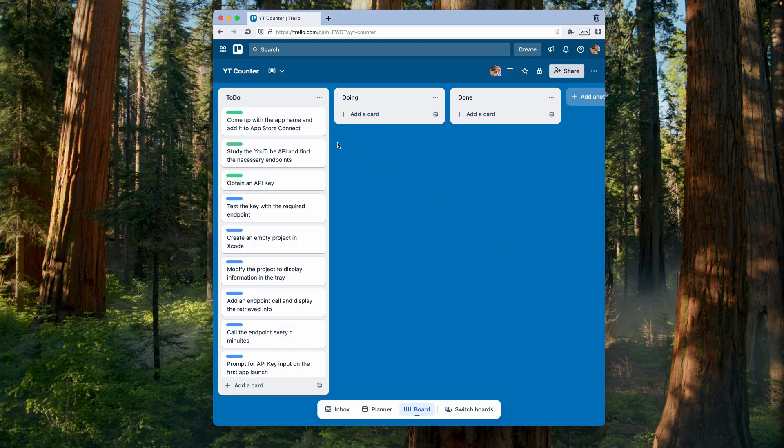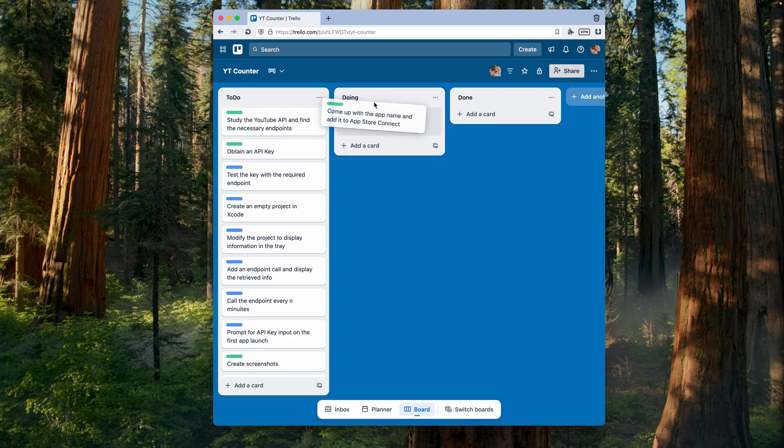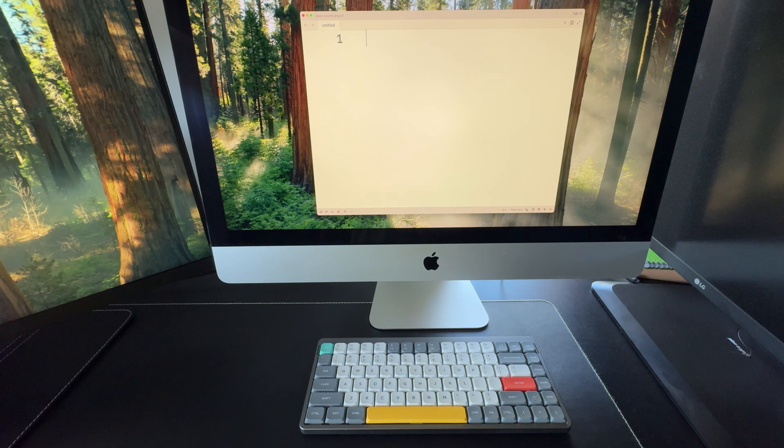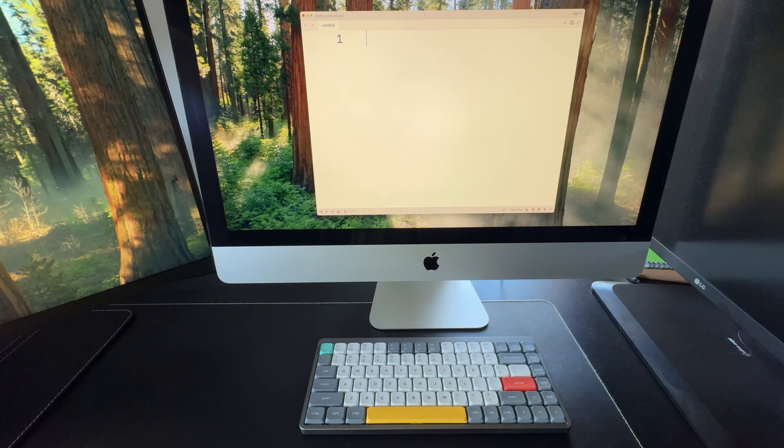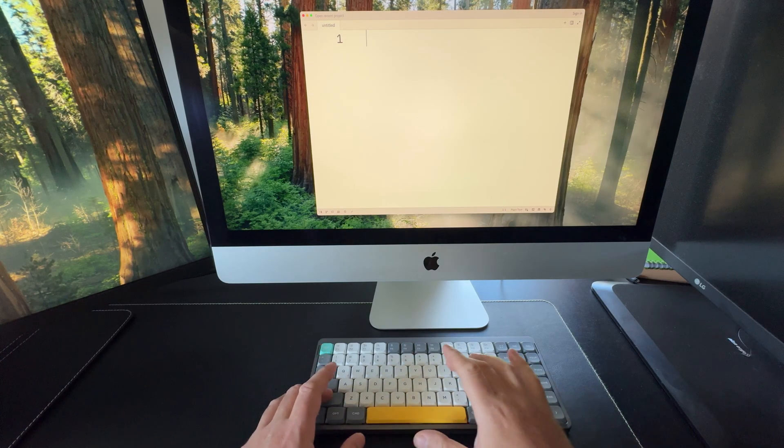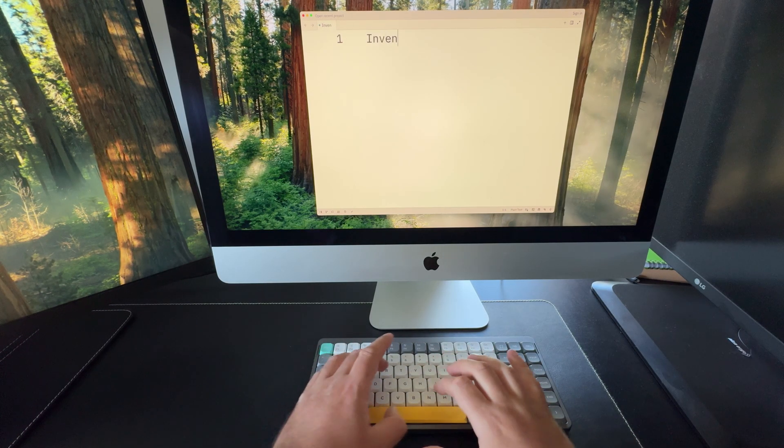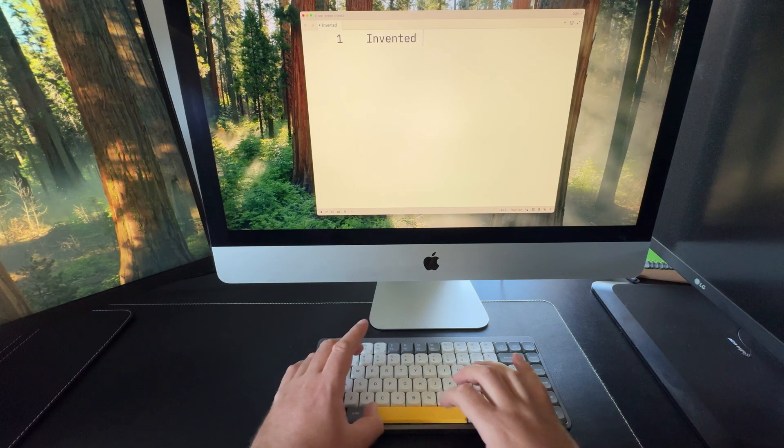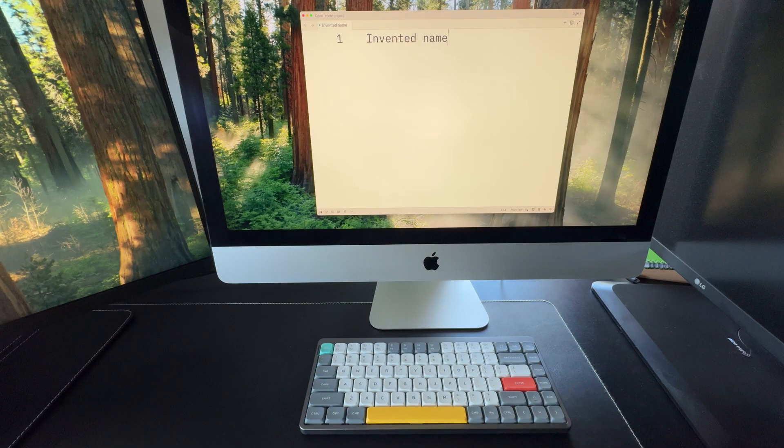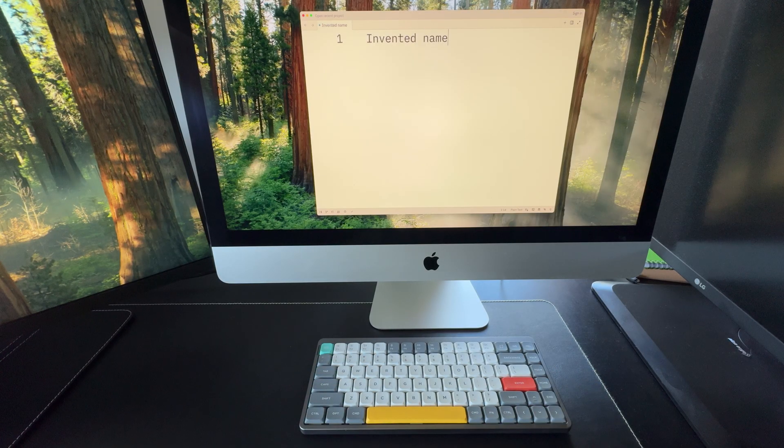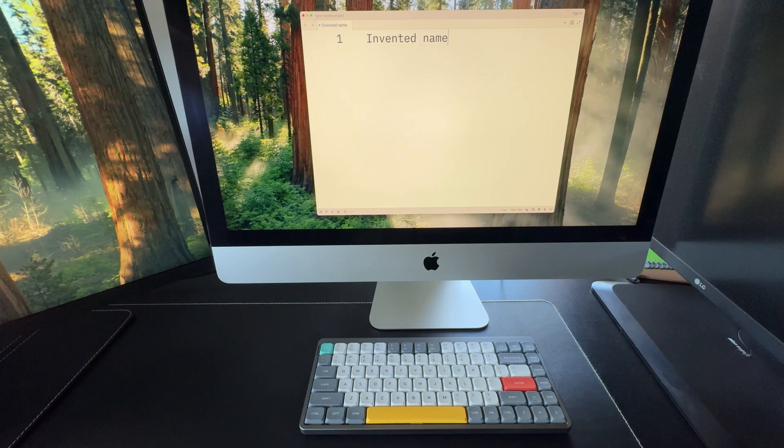The very first task I need to tackle is choosing a name for the app, and I see two possible approaches here. Option 1 is to invent a completely new word that doesn't exist on the internet yet. The upside is obvious: the name would be unique, easy to find, and memorable. But the downside is that on its own, it wouldn't mean much to future users. A name like that always needs a short tagline or at least a few words to explain what the app actually does.